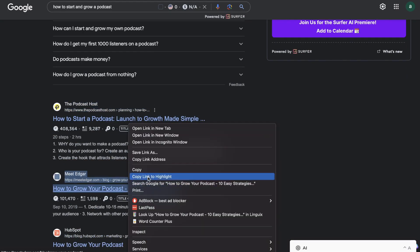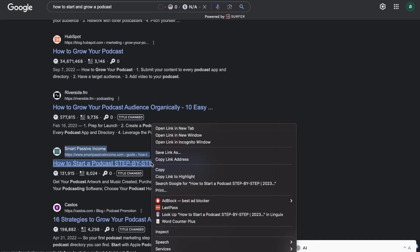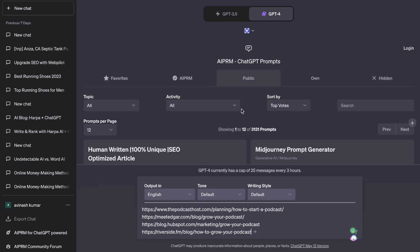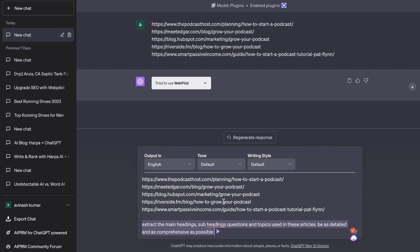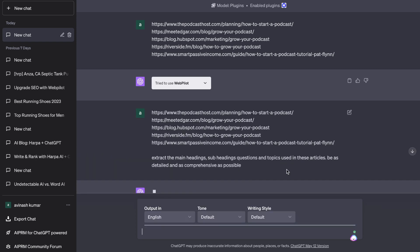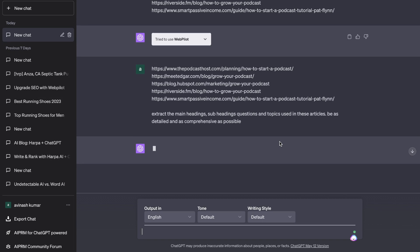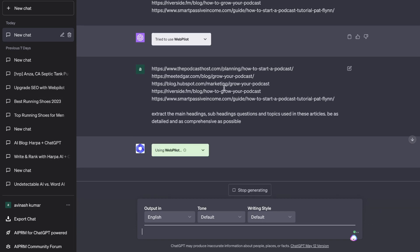Let's go ahead and do one more — so we've got about five URLs of some of the top-ranked blog posts. Our prompt is: 'Using these URLs, extract the main headlines, subheadings, questions, and topics used in these articles. Be as detailed and as comprehensive as possible.' So now we're going to run this and, because we're using the ChatGPT plugin WebPilot, it will go ahead and open up every single one of those URLs and extract the main H1, H2 tags, topics, and questions used within those articles.